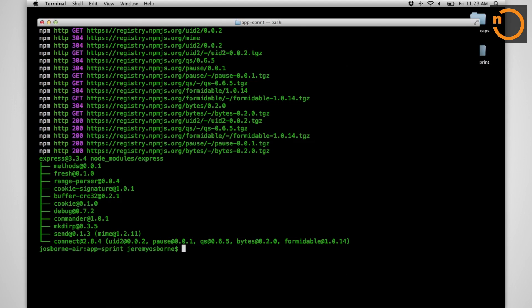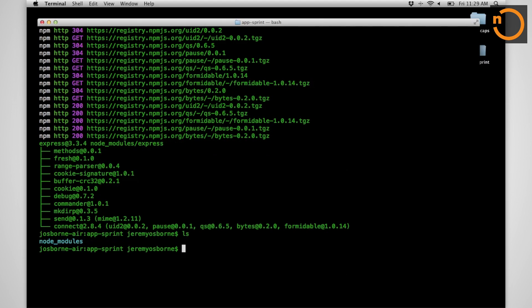There are better ways of managing our application, which we'll see later, but this will get us up and going because we will be able to create ourselves a web framework without having to actually build everything from scratch.